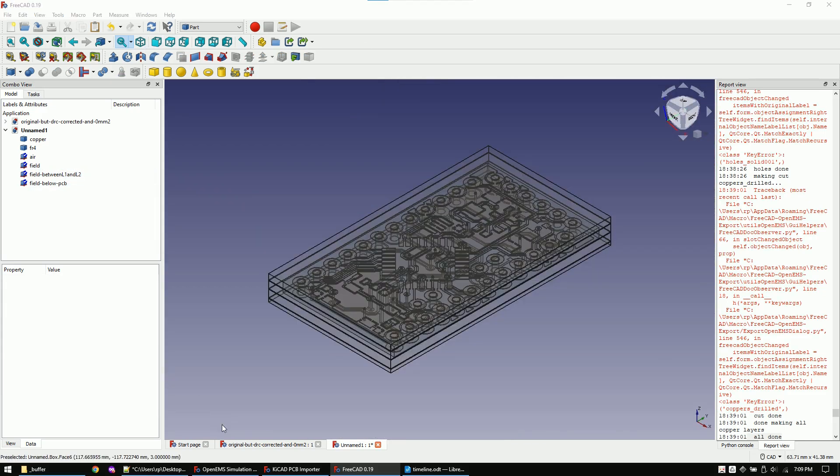The next step is to insert an injection port. I will inject the step function here between the ground pad and the VCC pad.